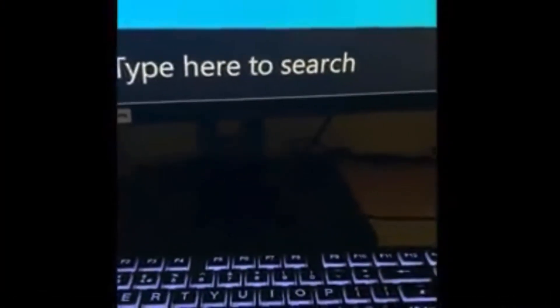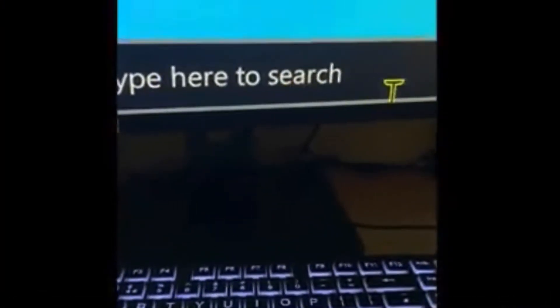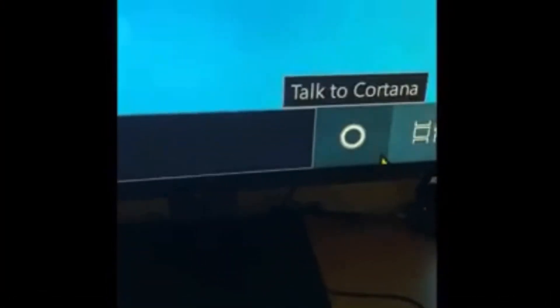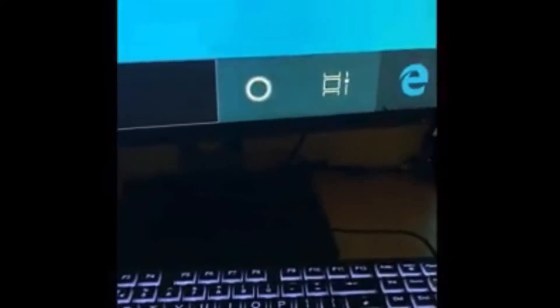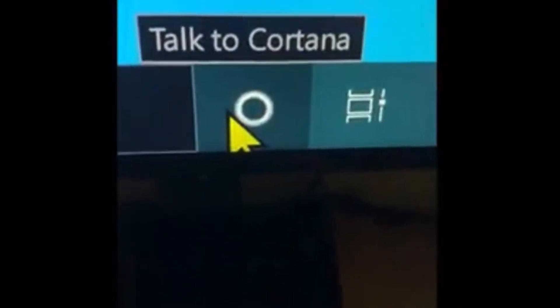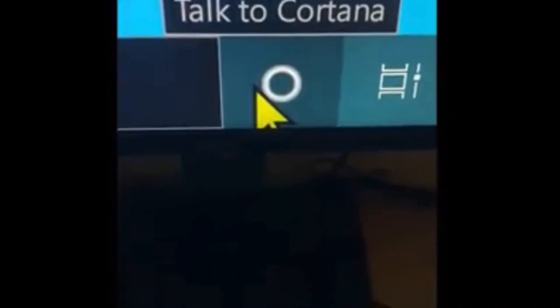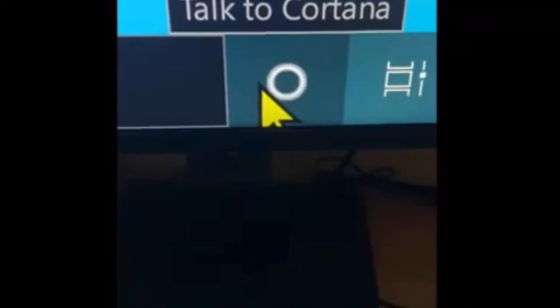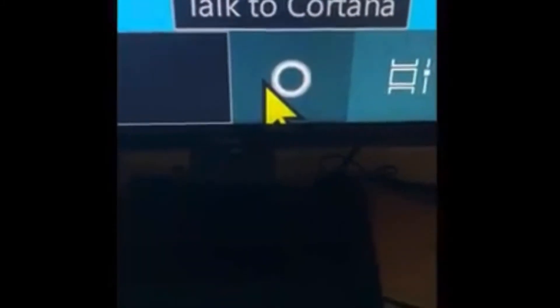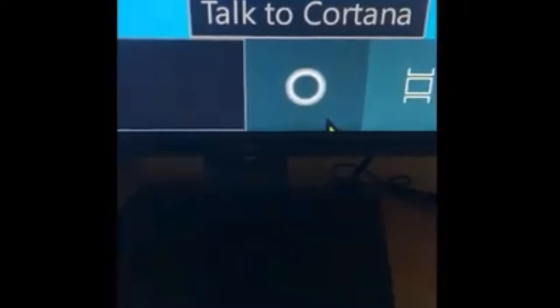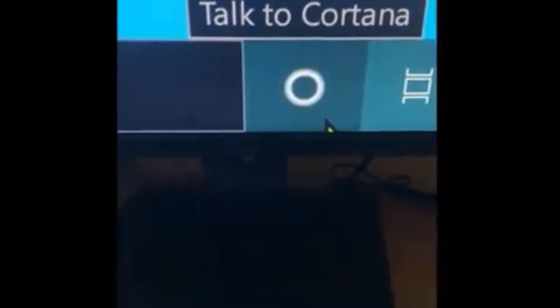So this is Windows 10. It is enlarged at the moment because that's how I have it. My Cortana is down there. If you tap on that with the mouse, you can then talk to Cortana and she'll do stuff.